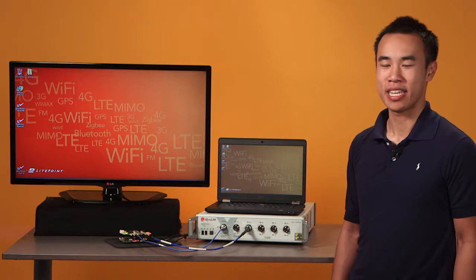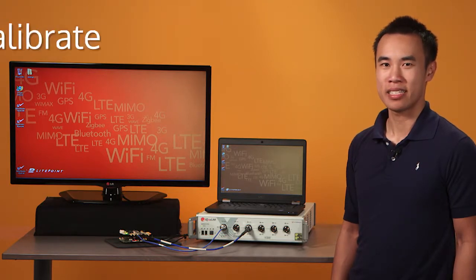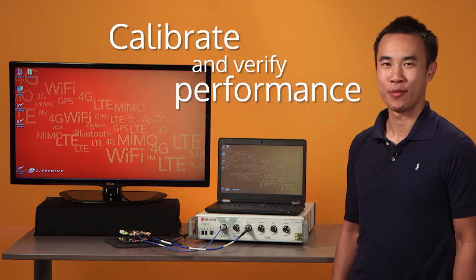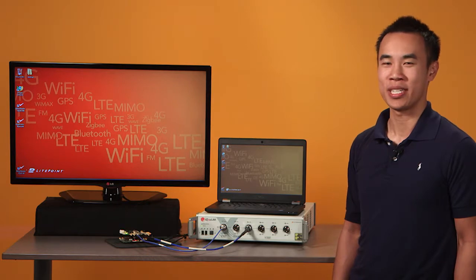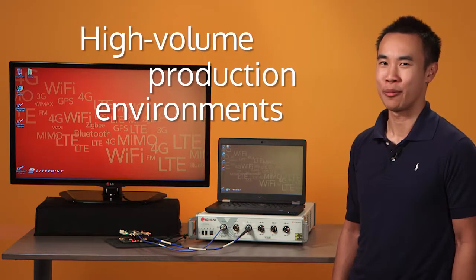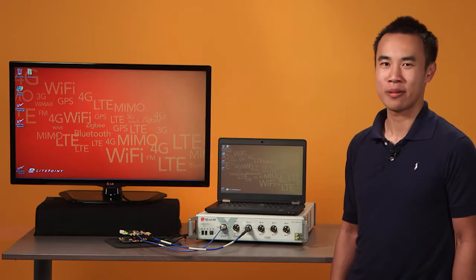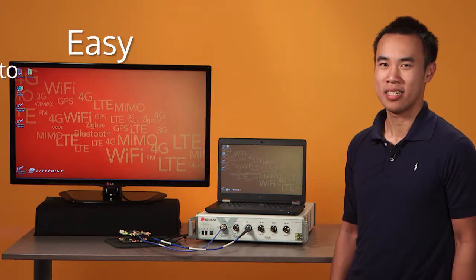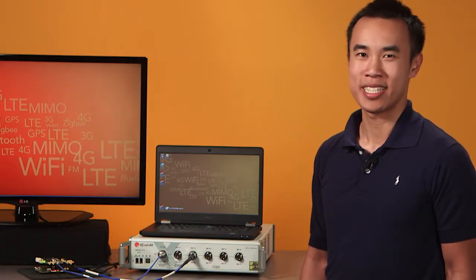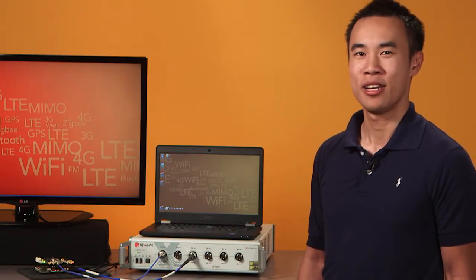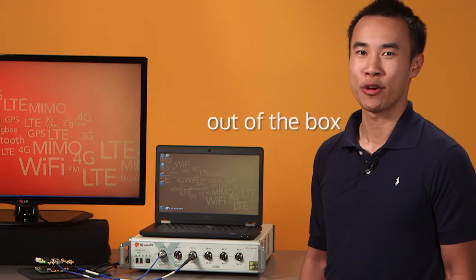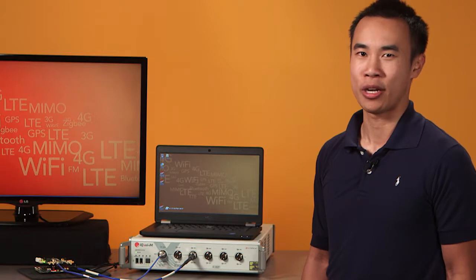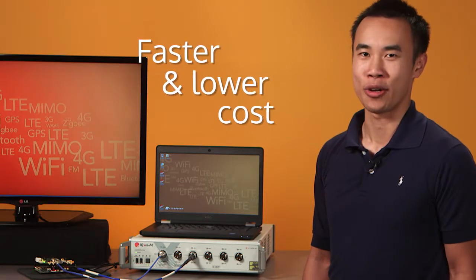Lightpoint IQXLM is a multi-DUT, multi-wireless standard test system designed to calibrate and verify the performance of wireless connectivity devices in high-volume production environments. The IQXLM's simple and intuitive interface is easy to use, and with IQFACT Plus software, your test system comes out of the box ready to test the chipset you're using without any programming, enabling you to bring your product to market faster and at a lower cost.